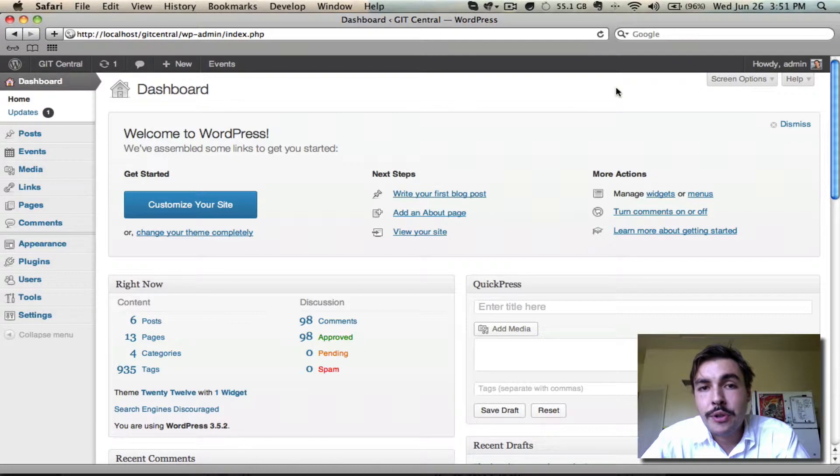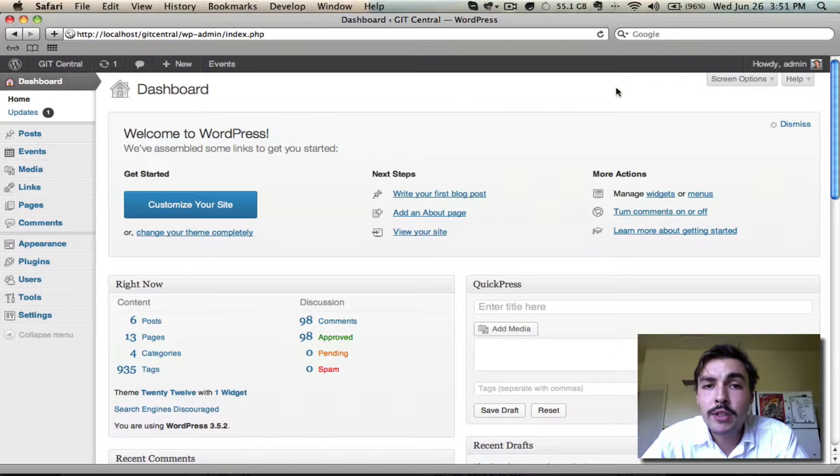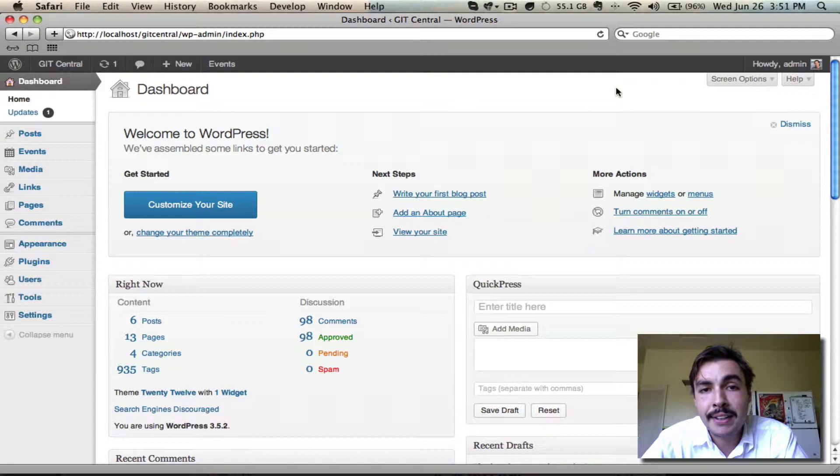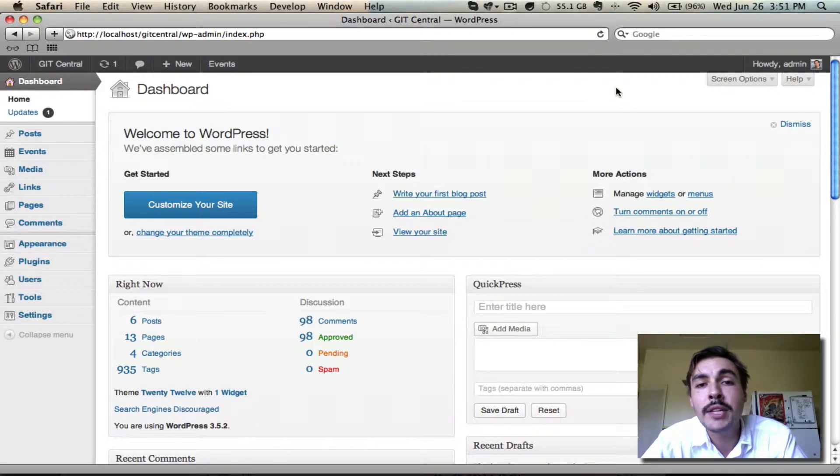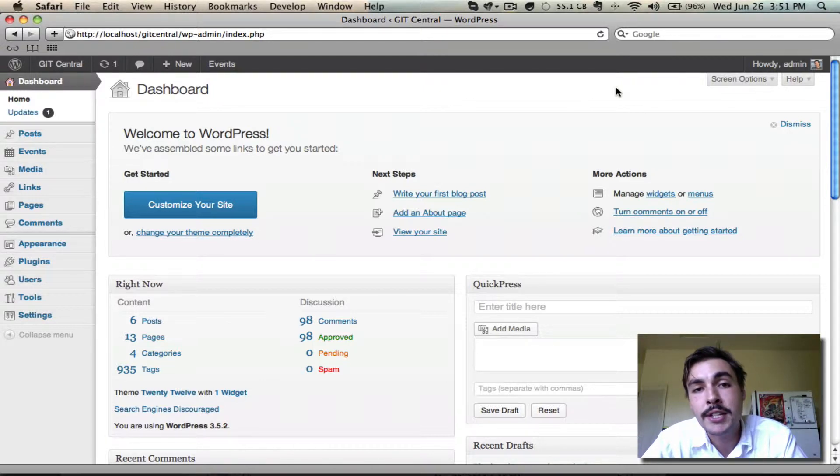We're nearing the end of our new user primer for the Events Calendar 3.0. But before I go, I wanted to walk you through the additional fields functionality that comes bundled with the Pro release. This is a Pro exclusive feature, so if you're not going to be installing Pro, you probably won't want to pay attention to this.